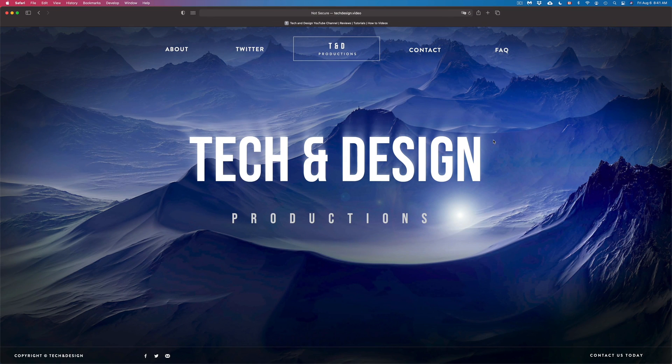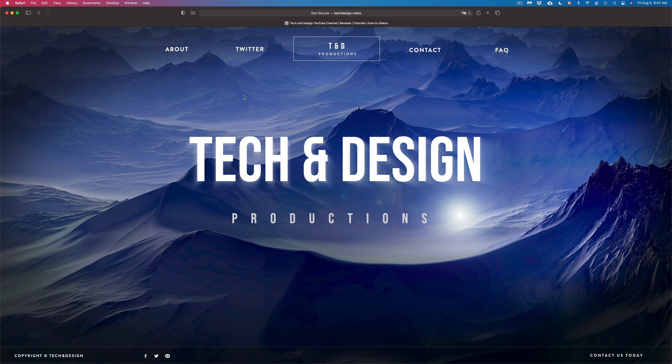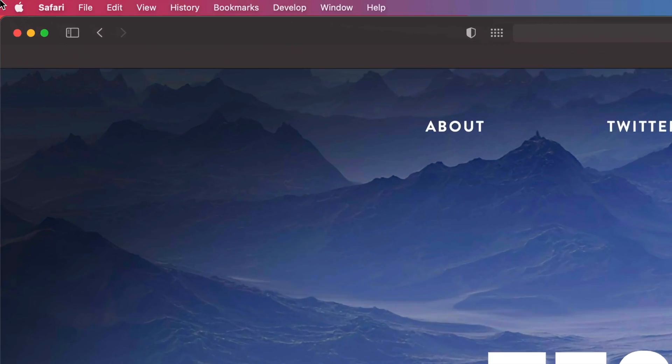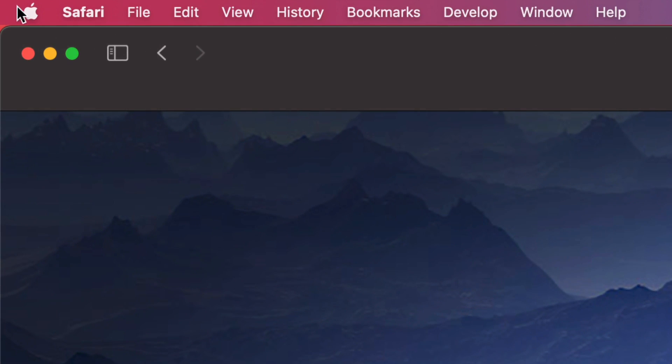So in order to get into your settings, there's a few different ways. We're going to do that right away. On the top left hand side of your screen, you're going to see the Apple logo.